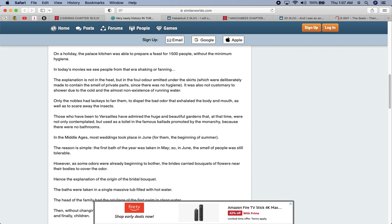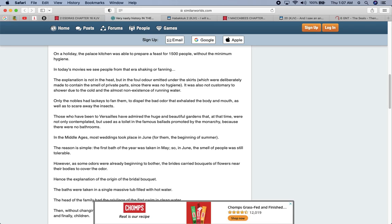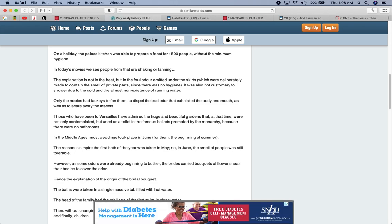It was also not customary to shower due to the cold and almost non-existence of running water. Only the nobles had lackeys to fan them to dispel the bad odor that exalted from the body and the mouth, as well as to scare away insects. Those who had been in Versailles had admired the huge and beautiful gardens that, at the time, were not only contemplated, but used as toilets in the famous ballrooms promoted by the monarchy because there were no bathrooms. When Jake was living in those times, they had a proper way to use the bathroom and stuff. Wherever Jake was, we had a proper way to live.